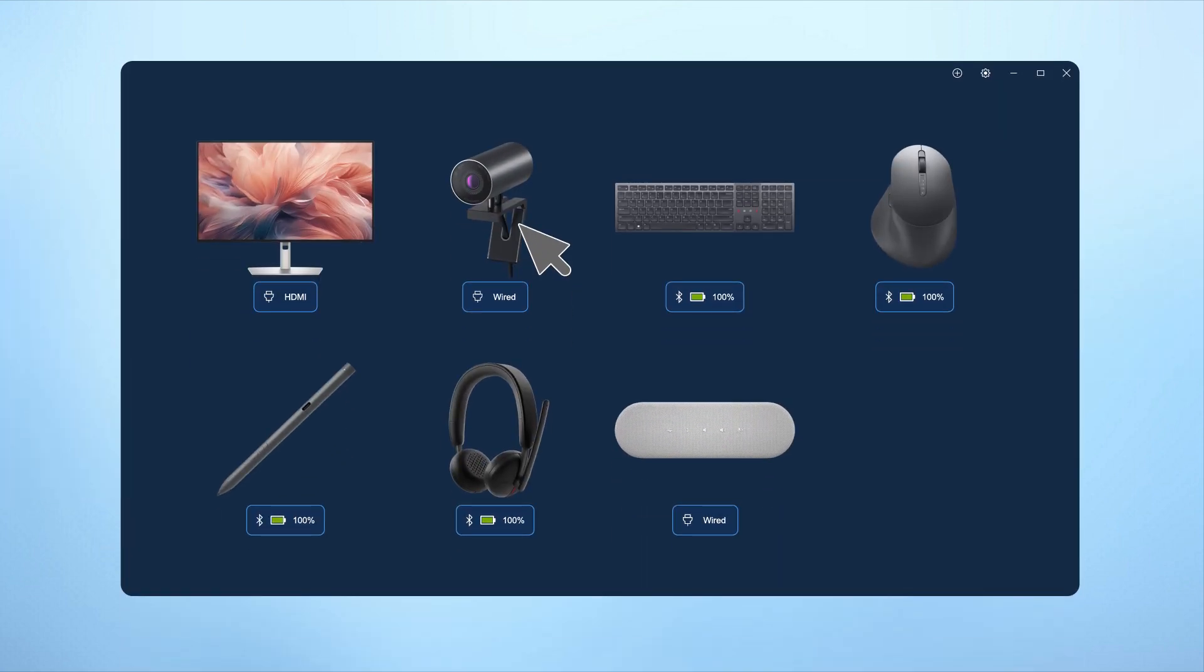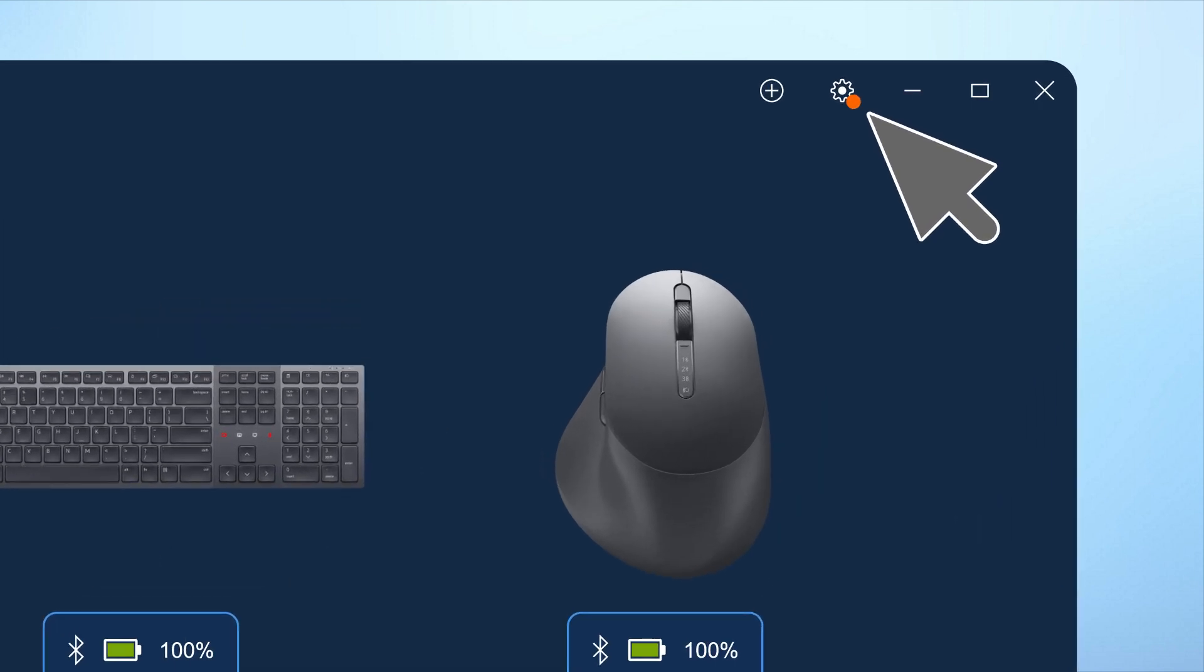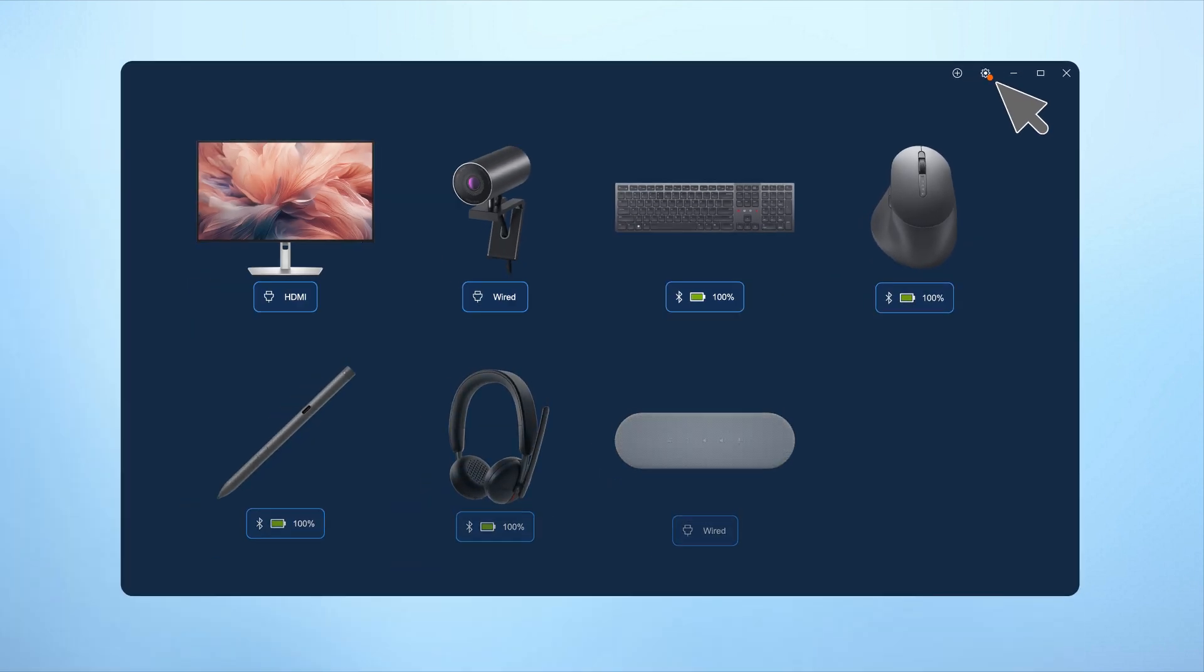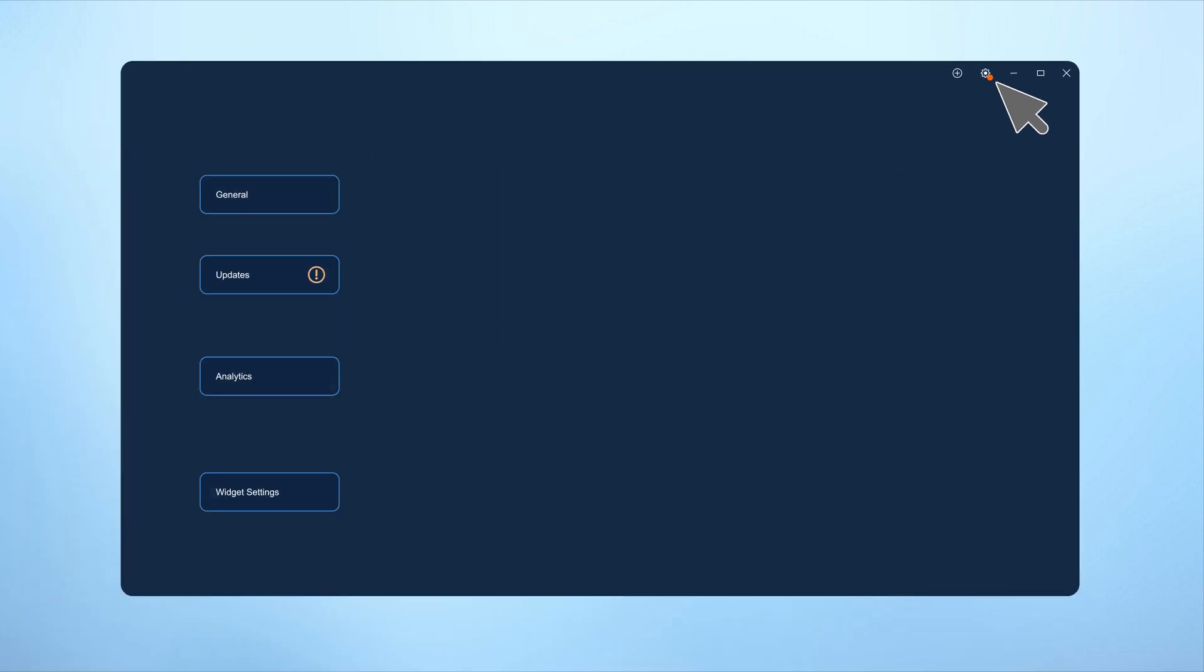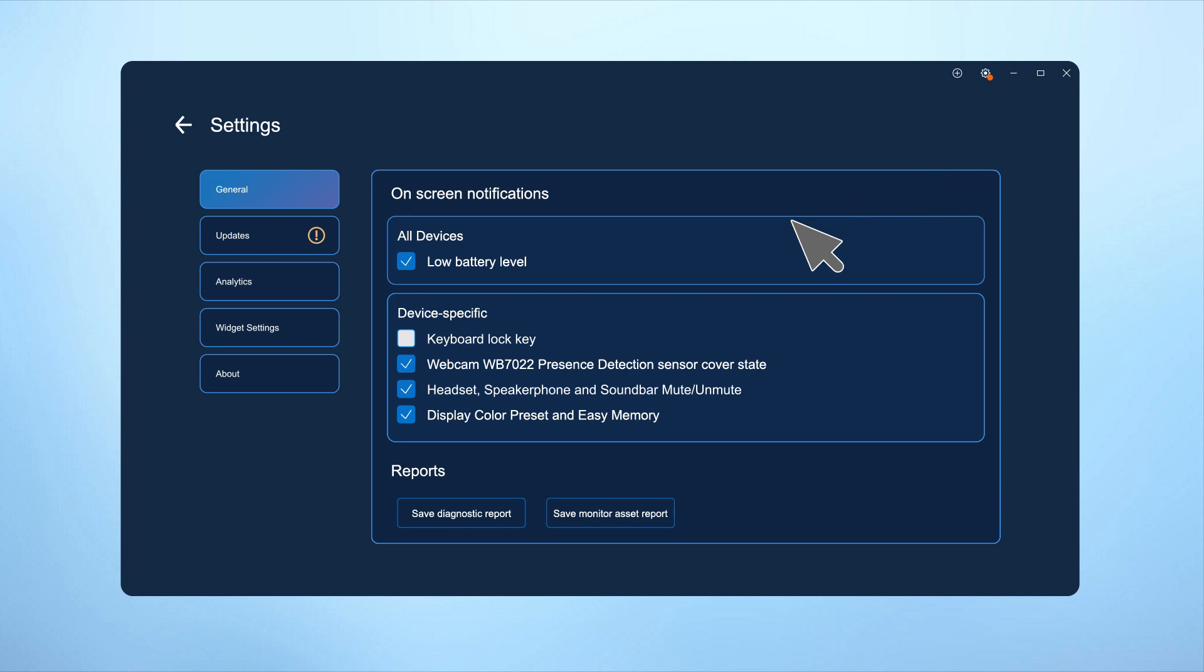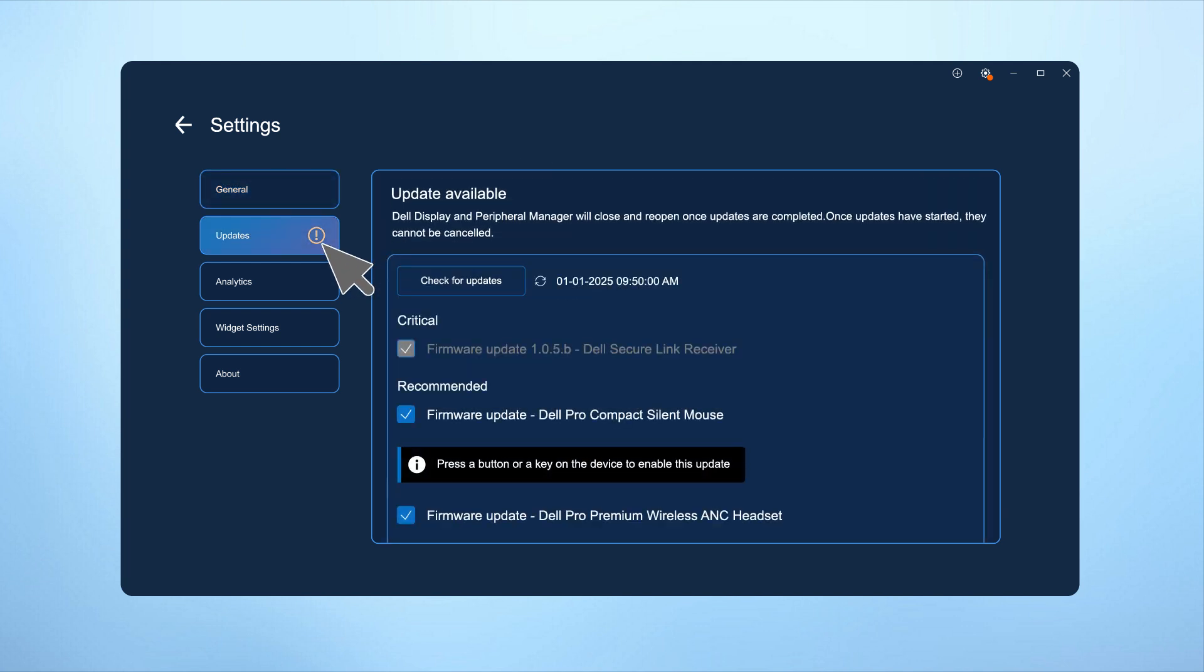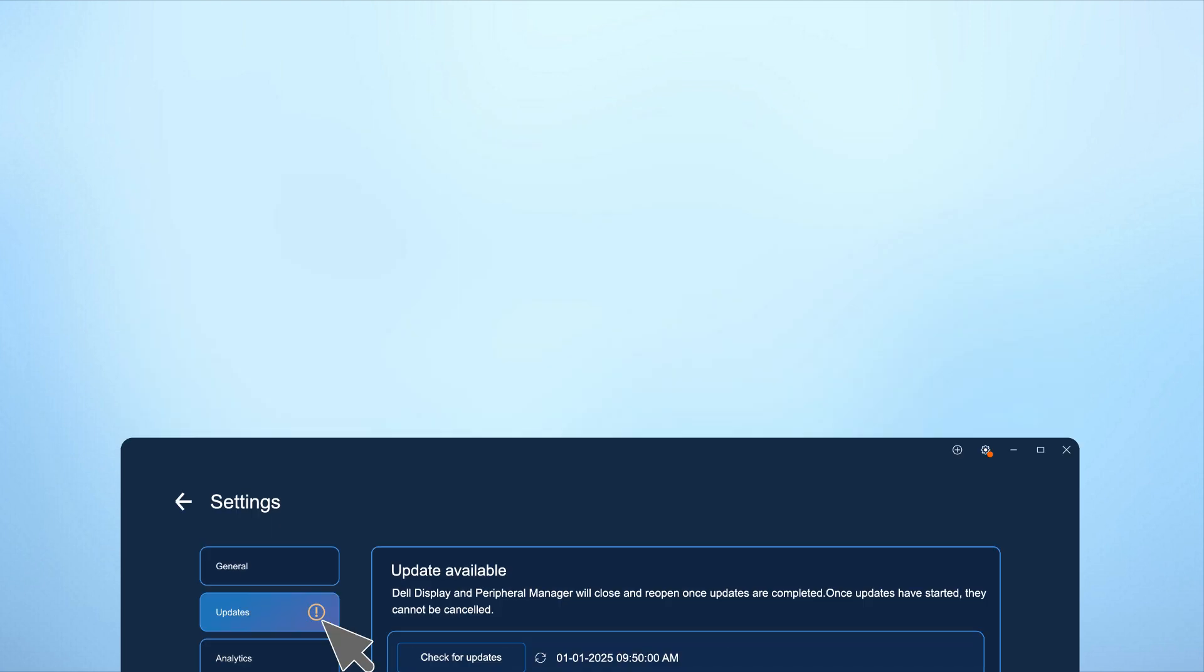Whenever an update is available for DDPM or the webcam firmware, the gear icon will light up. Navigate to the updates tab and follow the prompts to easily download and install the latest updates, keeping the DDPM application and webcam up to date.